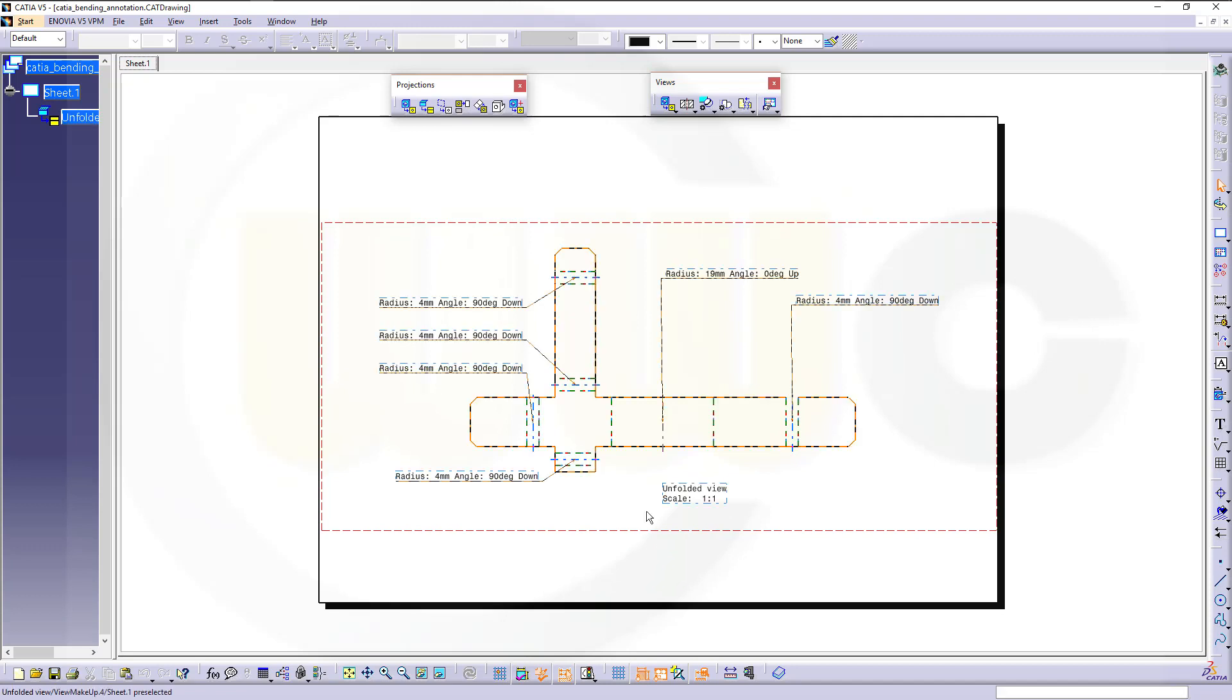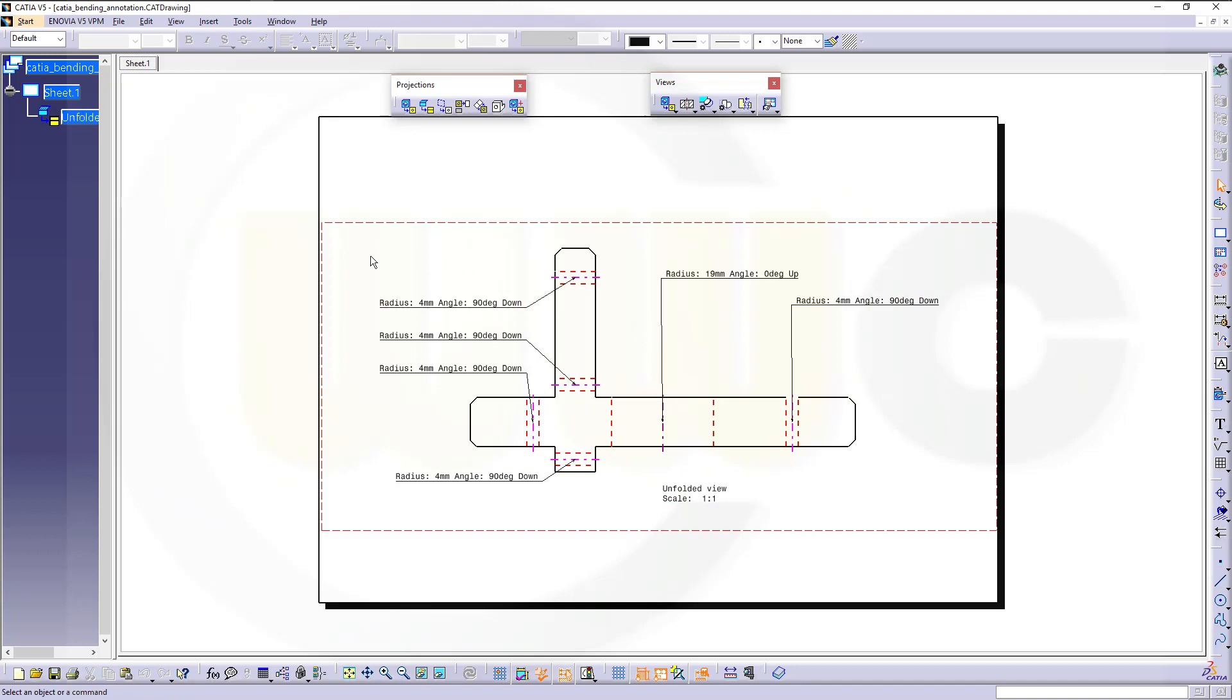And also those bent lines, which are by default not created. So let's have some fun with CATIA V5.